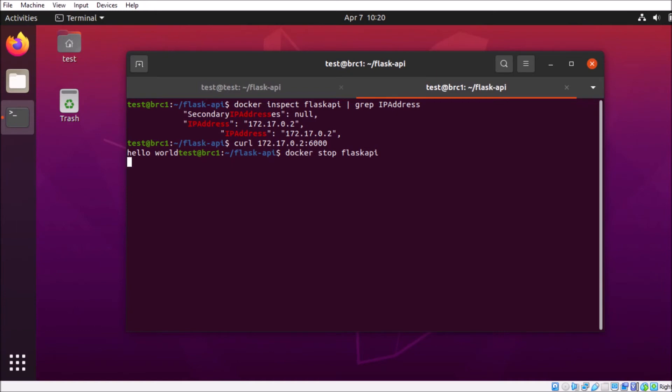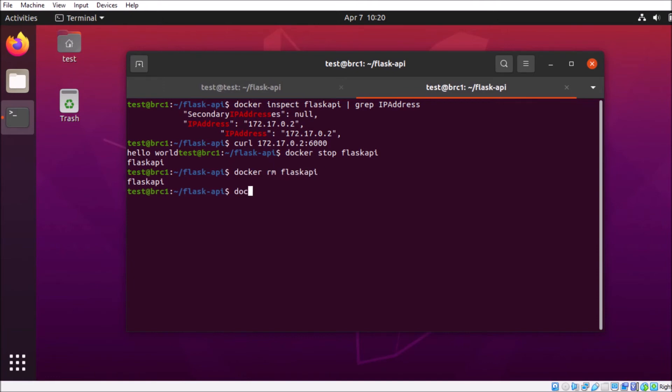And when we do that, we're going to make sure that we put in our -p 6000:6000 to link those addresses together. So we'll remove that container. And we don't have to rebuild the container. Everything's okay inside of it. We just need to redeploy it.